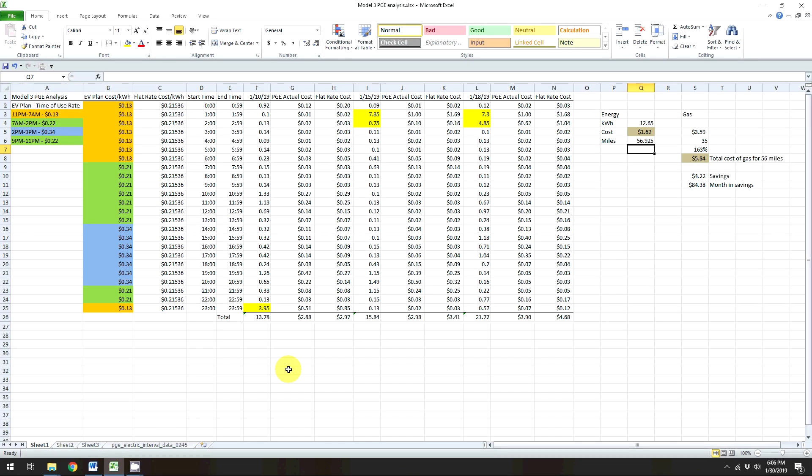So I wanted to show you this little graph I have today just because I was doing some analysis on my EV rates and what kind of usage I'm getting and how much less it's costing me to actually have an EV. And so basically these are some of my actual numbers from PG&E, my utility company.